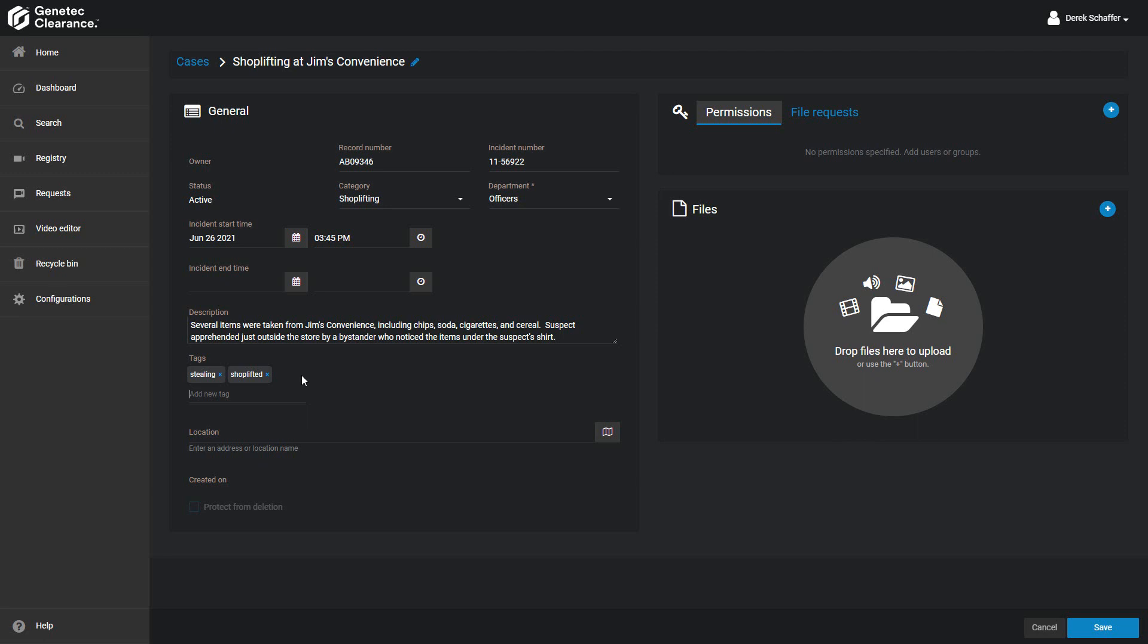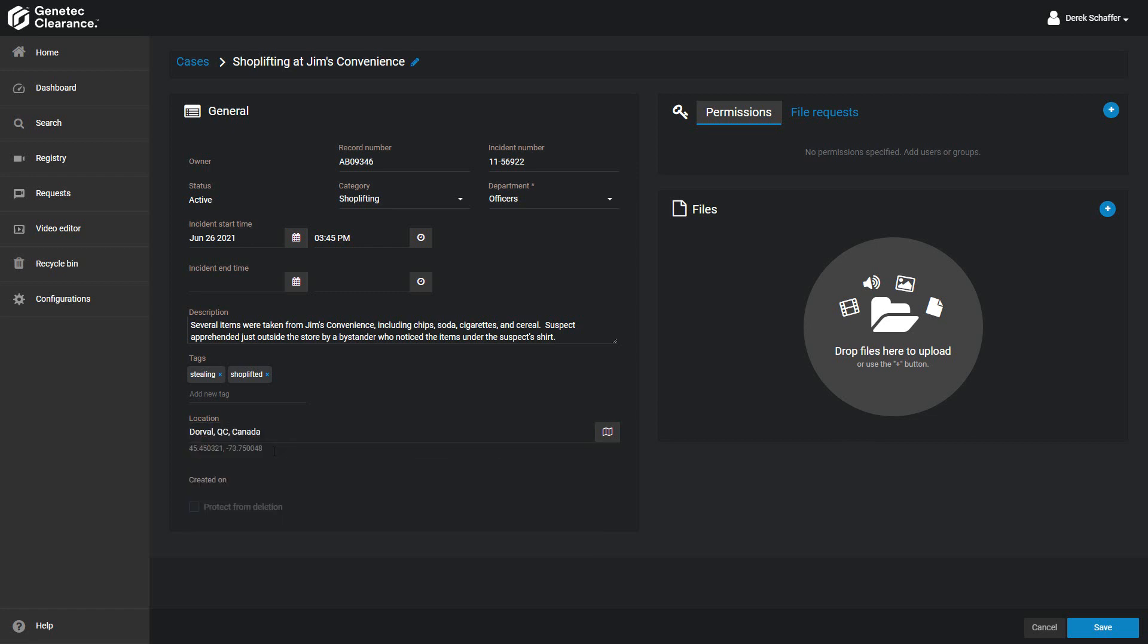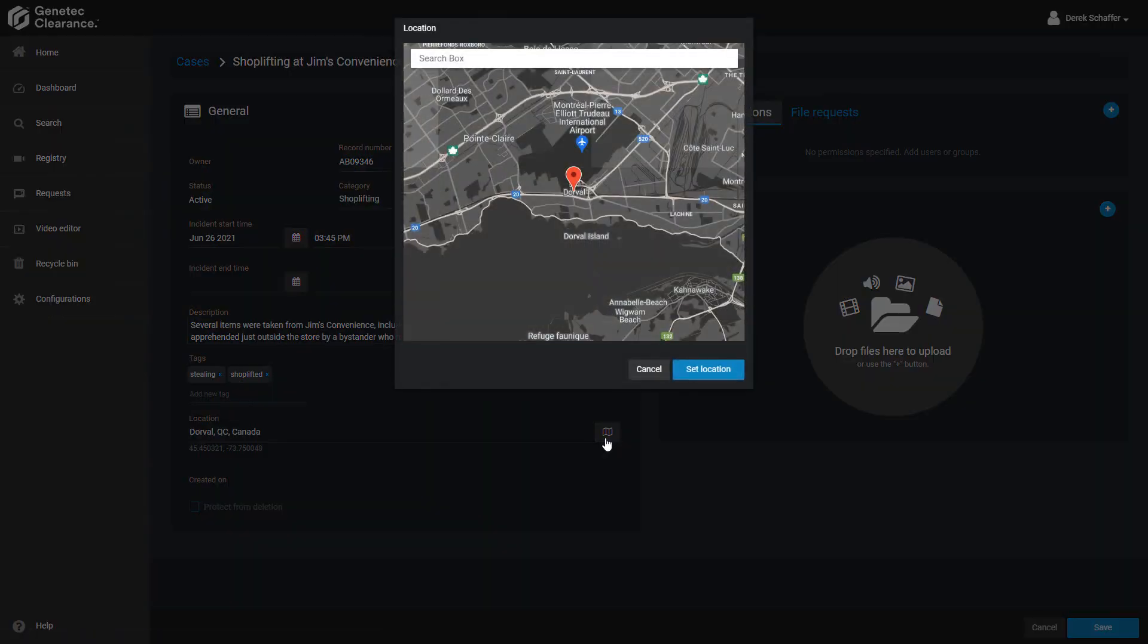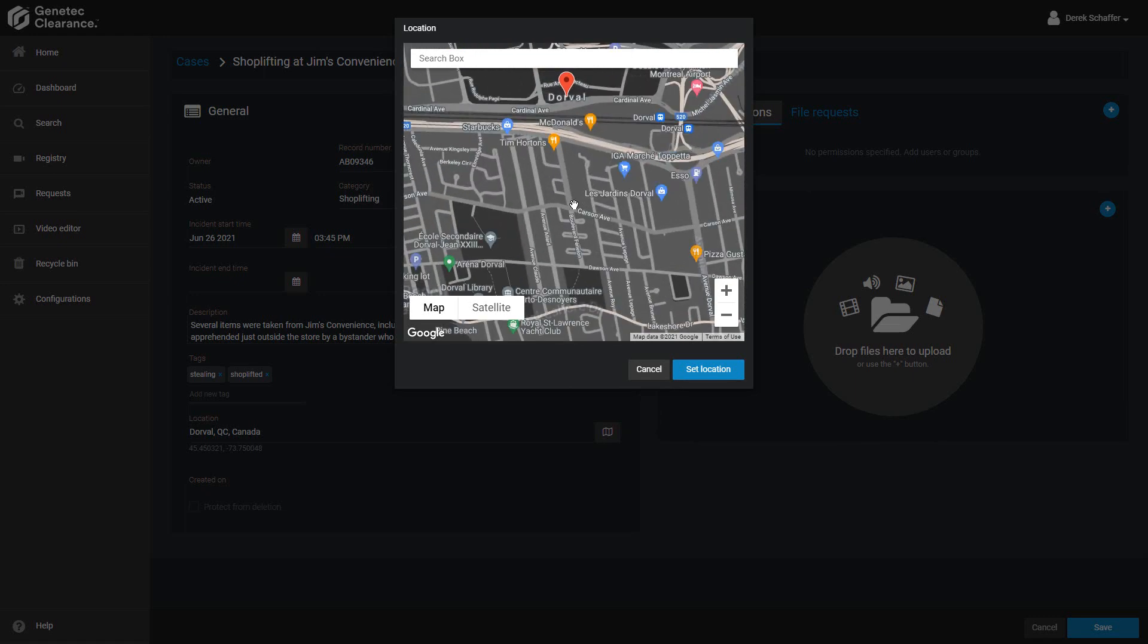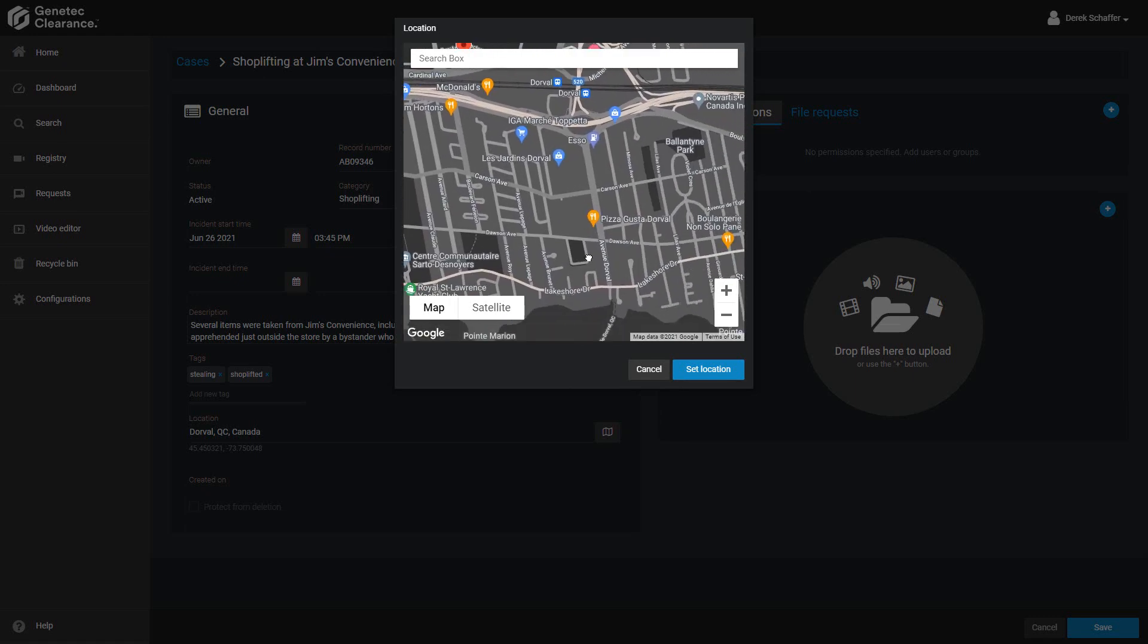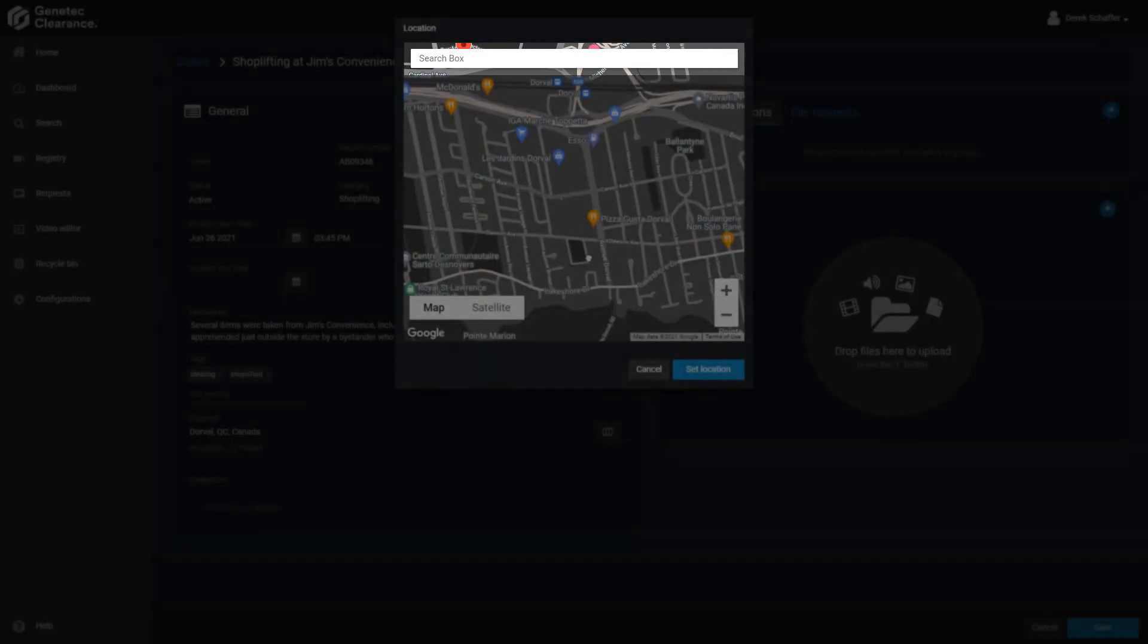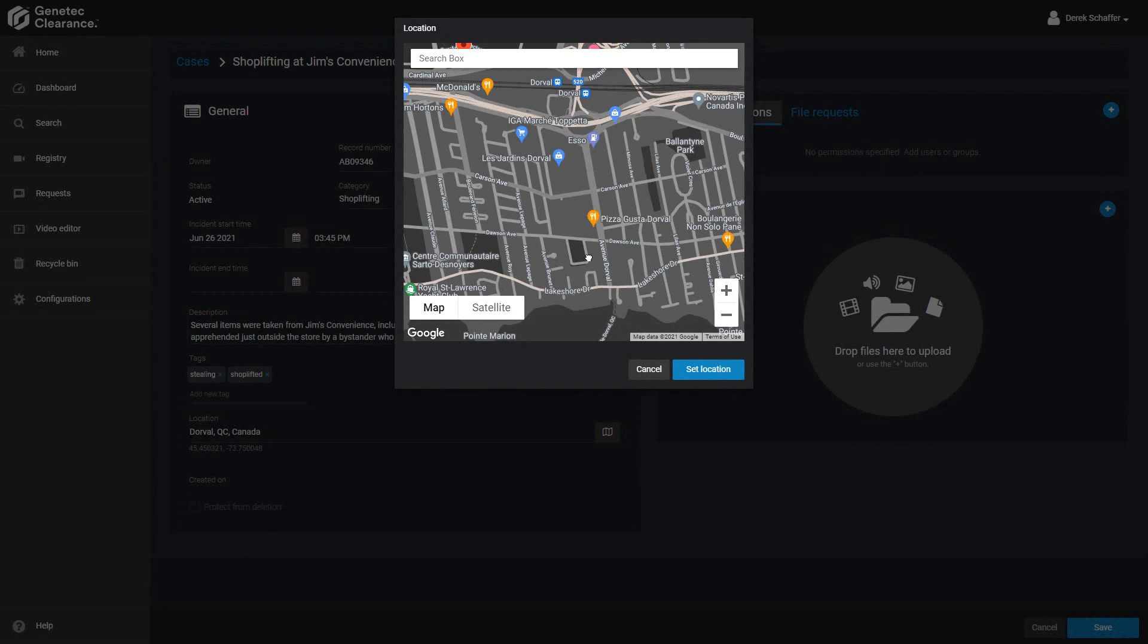The location field is used to specify where the incident took place. You can add the location by typing in the address, or clicking on the map icon to bring up a map where you can select the location. If you know the general location, you can type that in the location field, and then hit the map icon to select a more specific location. Use the mouse wheel or the plus and minus icons to zoom in and out, and left-click and drag to move the map around. You can also enter an address from the map pop-up using the field on the top left.